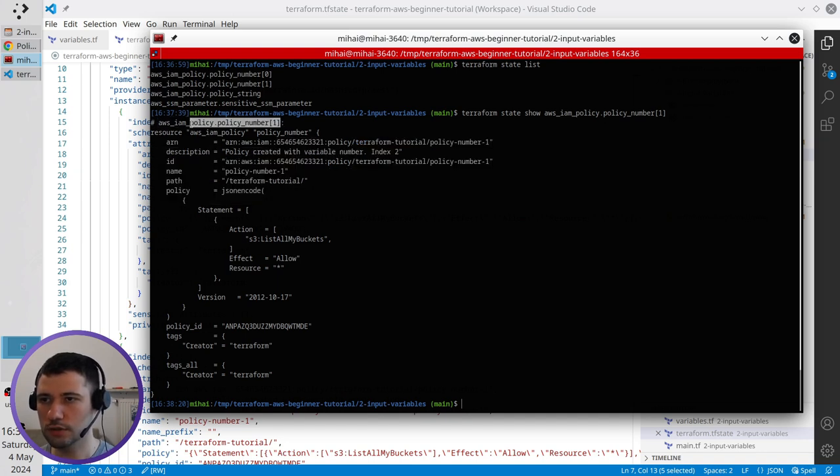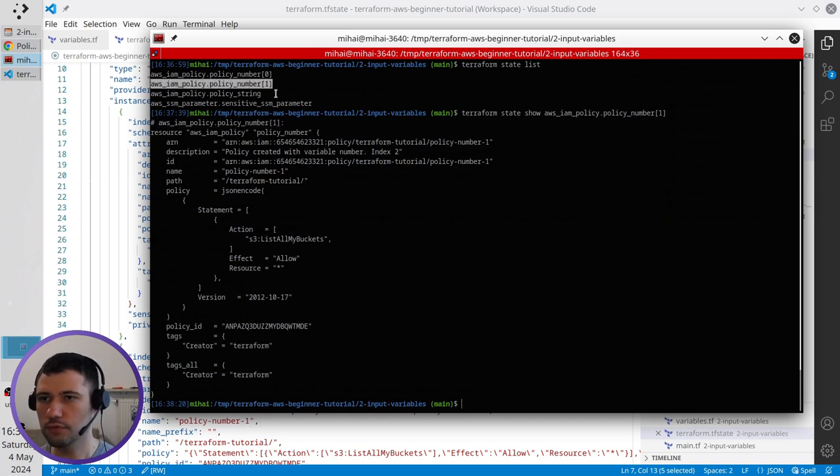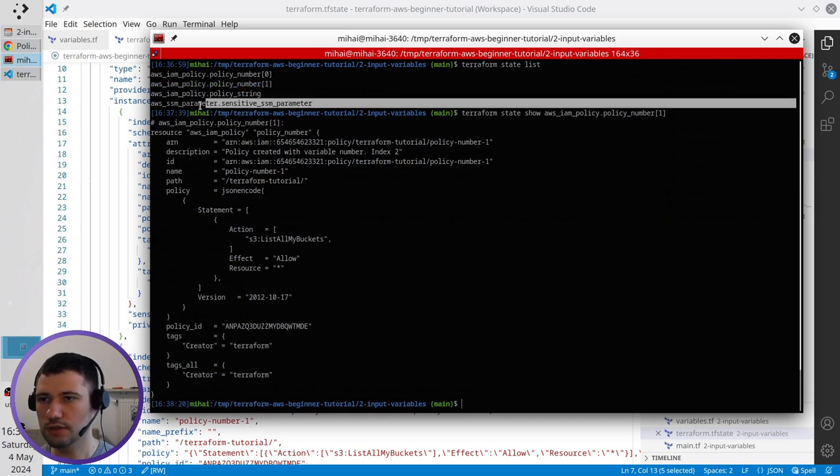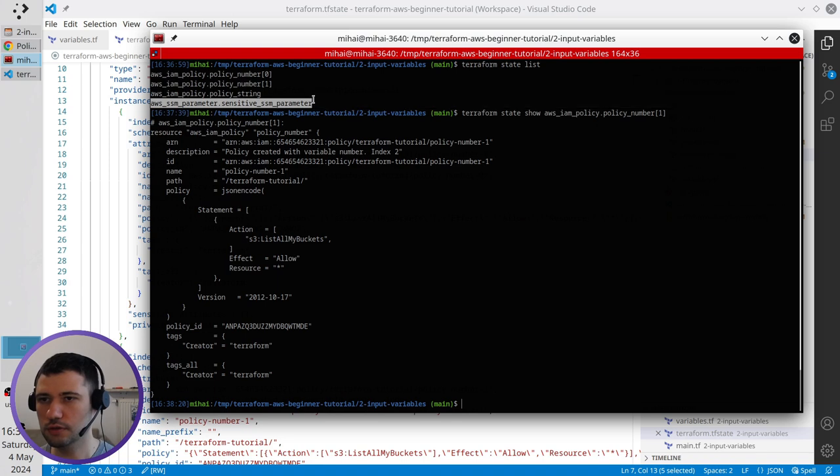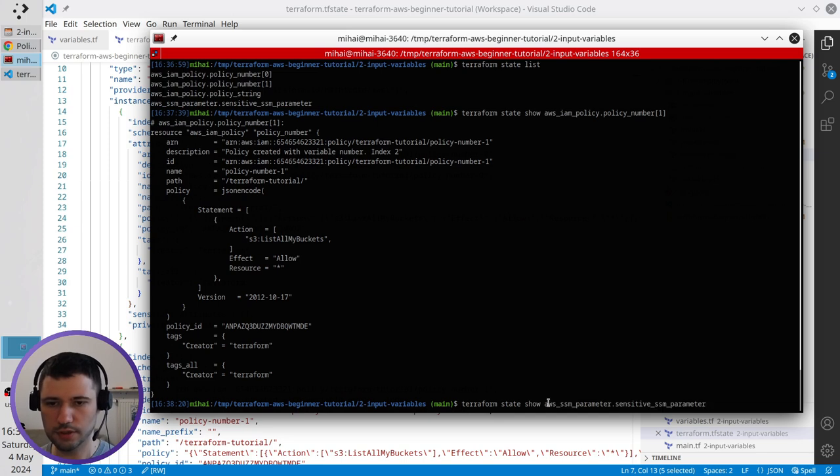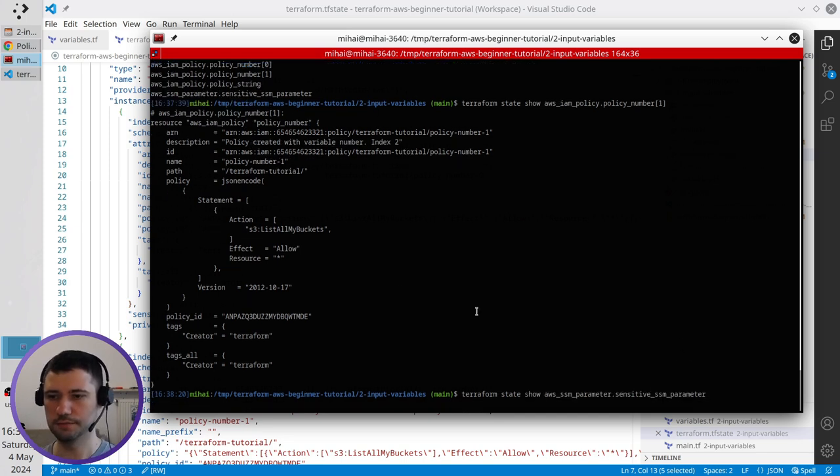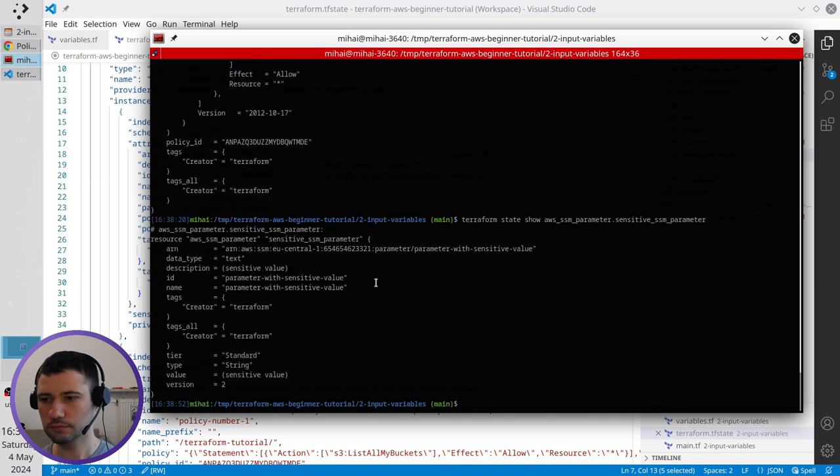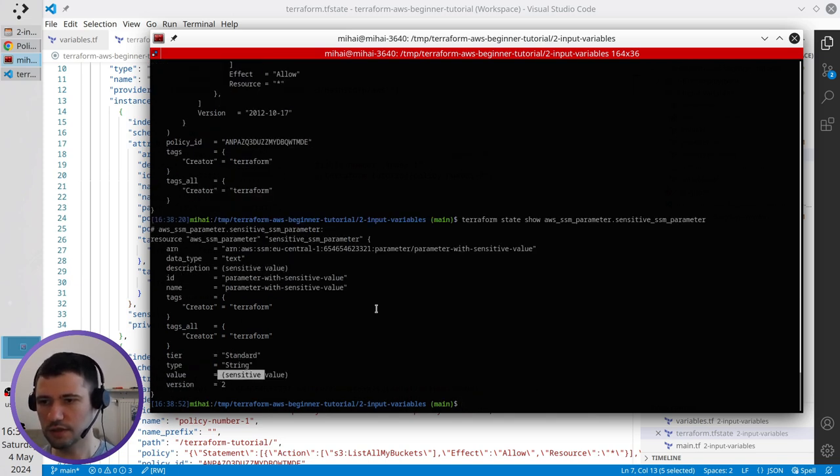And it is the same line as here. If I want to see the sensitive parameter, I just copy it. Write terraform state show. Paste the path to the sensitive parameter. Enter. And you see the description is sensitive, value is sensitive.